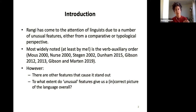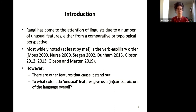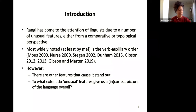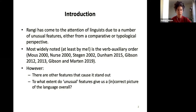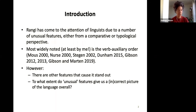Rangi has come to the attention of linguists due to a number of unusual features — features that are unusual or marked either from a comparative perspective, a typological perspective, or indeed both. Most widely noted is this third auxiliary order, though I was by no means the first person to note this. That's really what people know Rangi for, which is where the idea in the title, Beyond Word Order, comes from. What I want to do today is highlight that there are other features that also cause the language to stand out and are worthy of exploration.